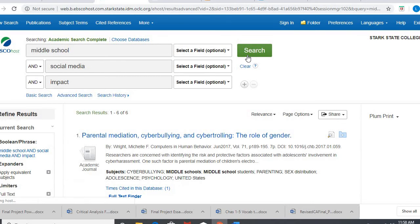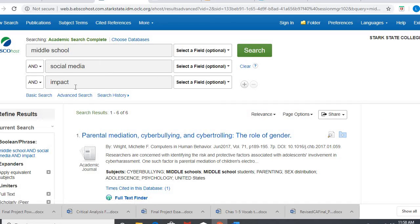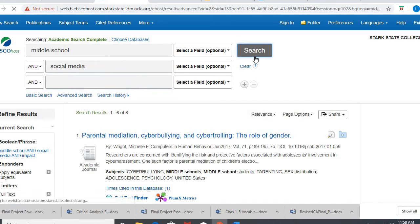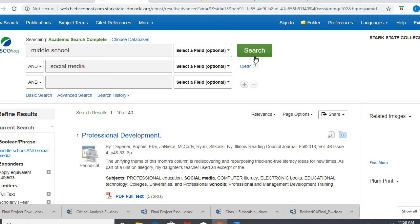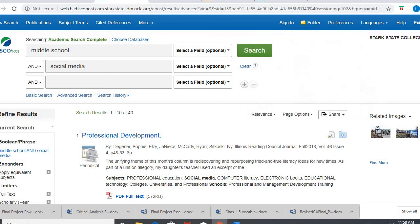Alright, gives me six results. That's really limited. So I may just take out that word there and do another search. And it gives me 40. That's a little better. I feel better about that particular search.